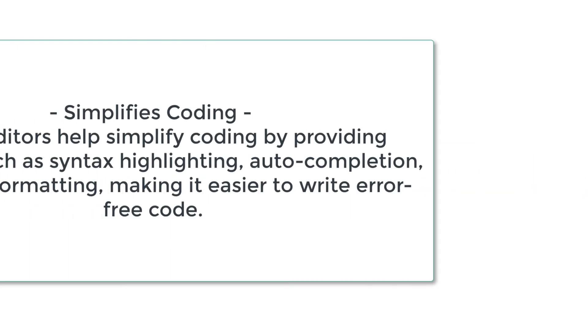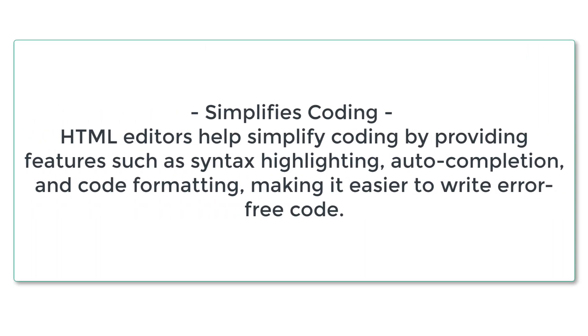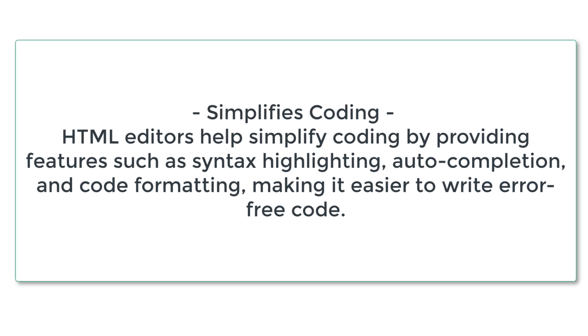2. Simplifies coding. HTML editors help simplify coding by providing features such as syntax highlighting, auto-completion, and code formatting, making it easier to write error-free code.